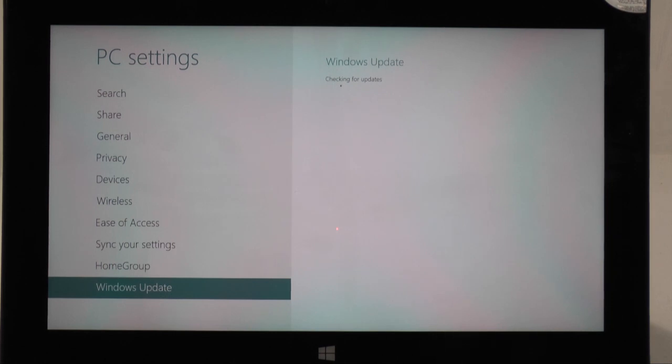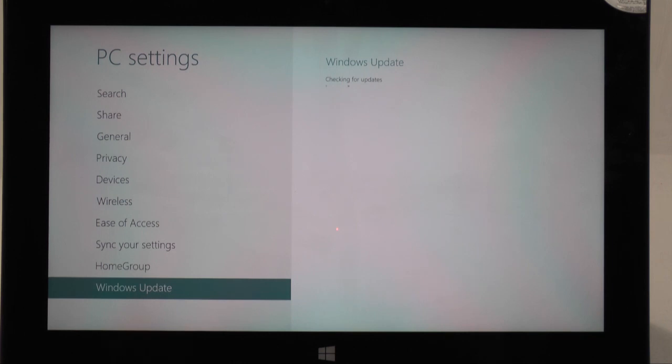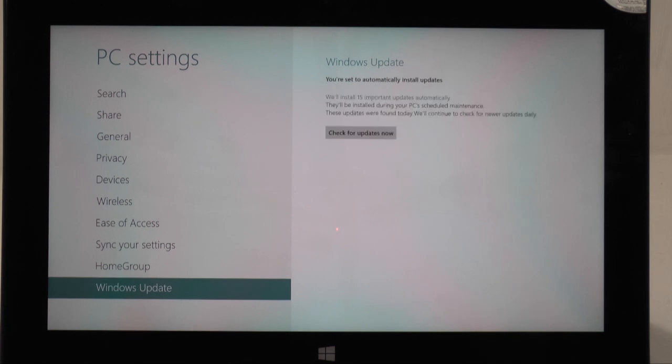This is always important to do and even places that sell computers such as Best Buy or Fry's will generally charge you for this to update your device. So it's one thing that's very important that you install updates.